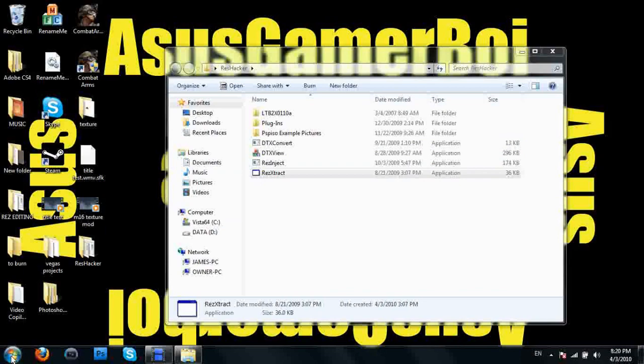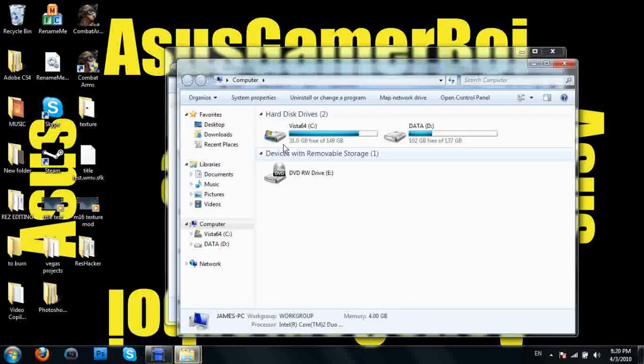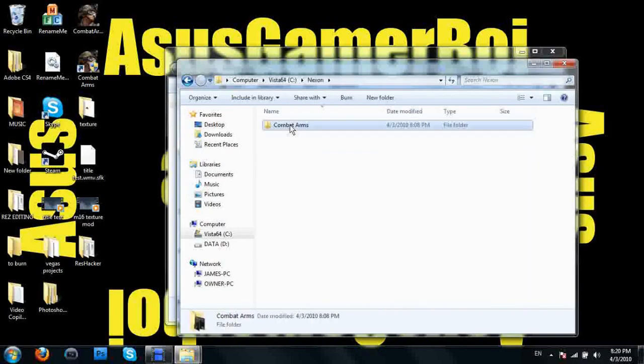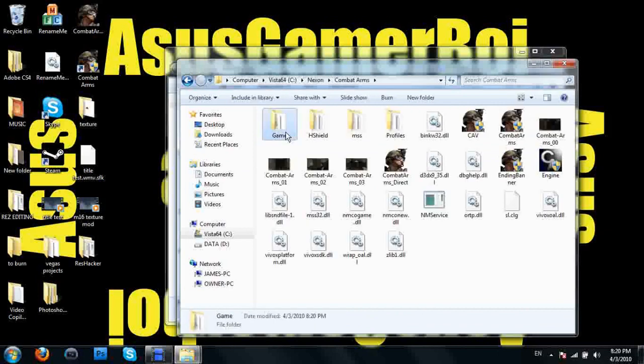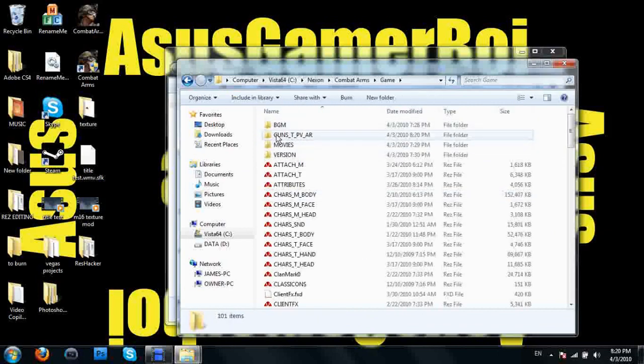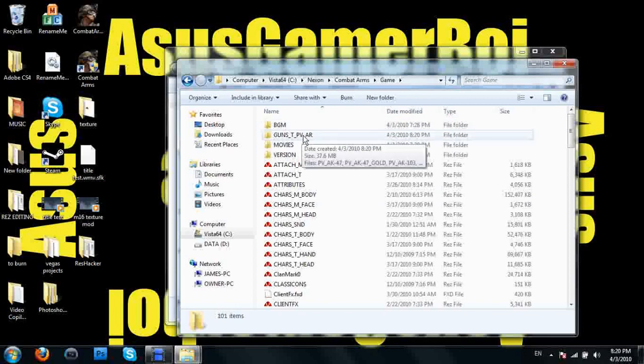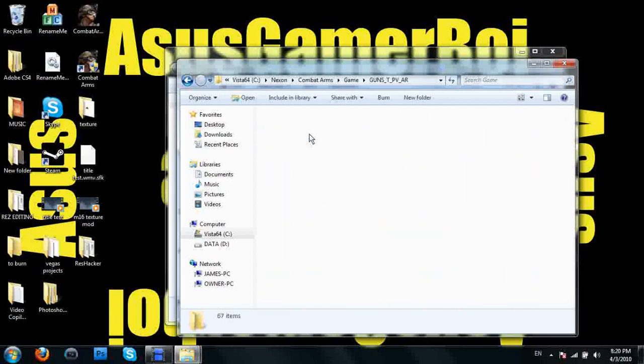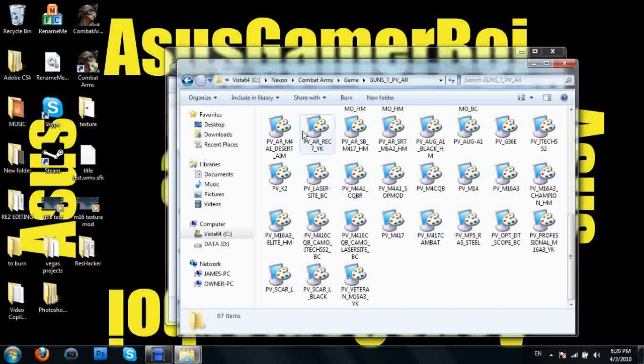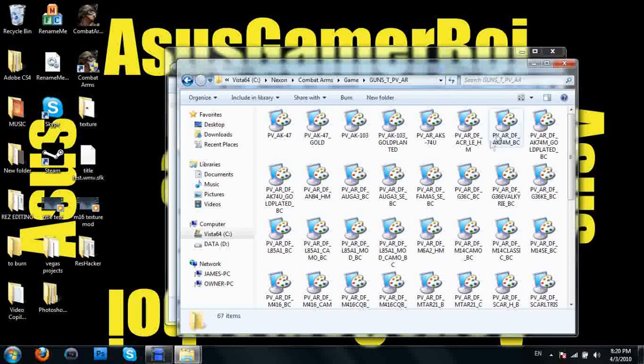This is going to make a new file inside of our Combat Arms directory. So if I go to Nexon Combat Arms game folder, we're going to have this new folder in here: guns texture assault rifle. And these are all the assault rifles in the game.